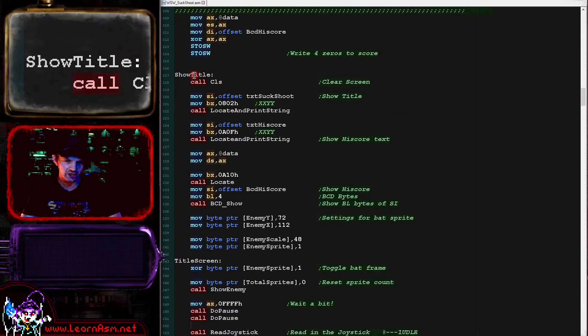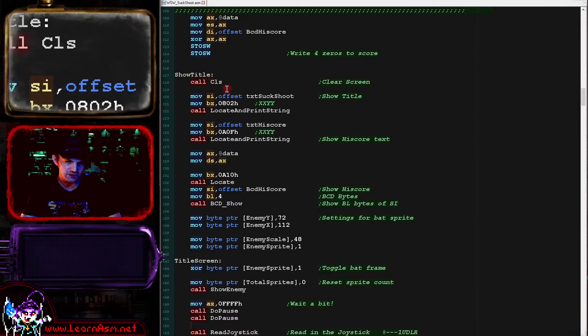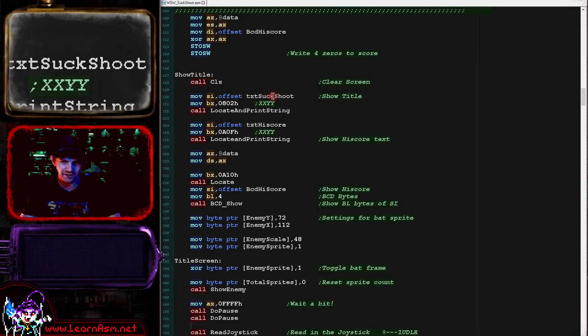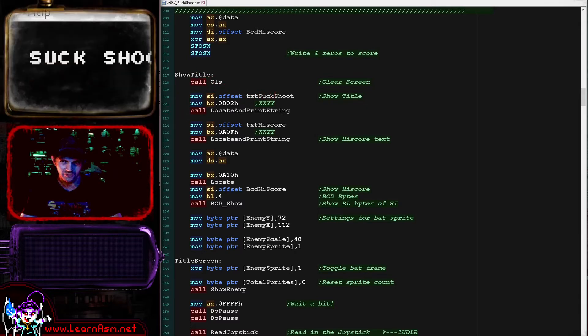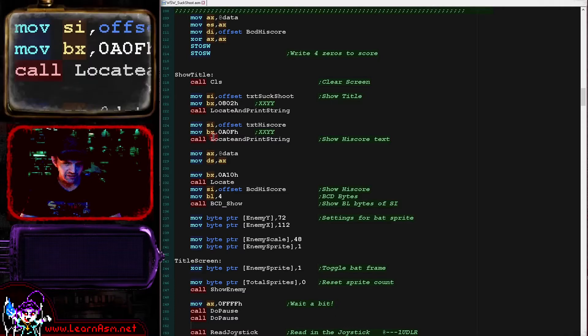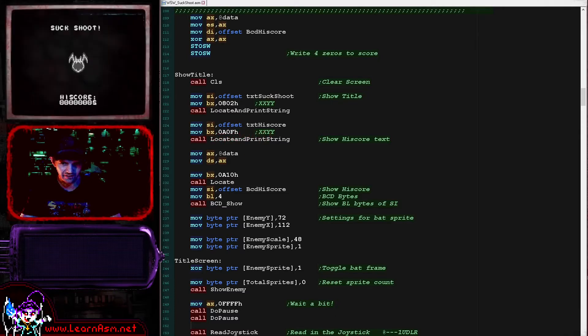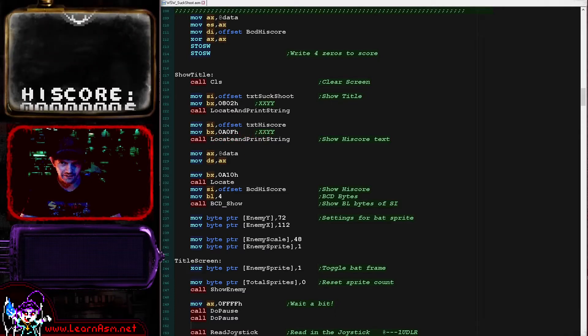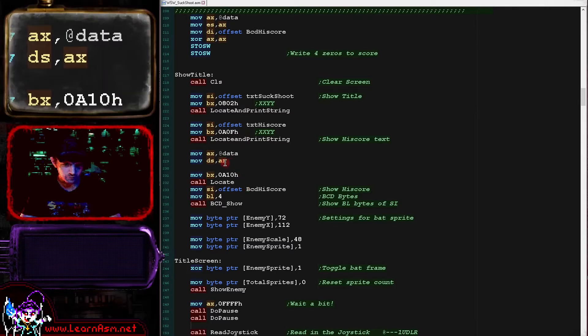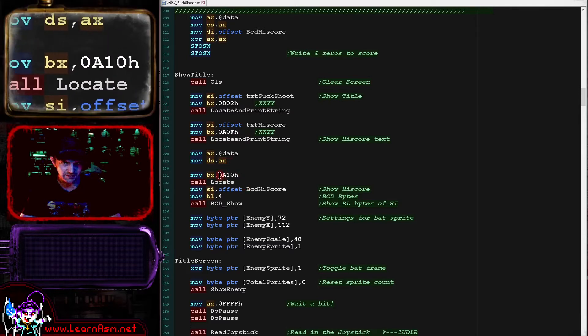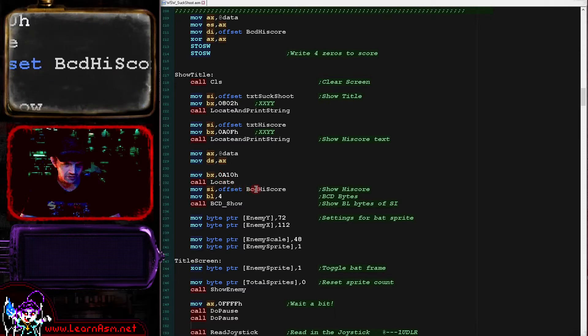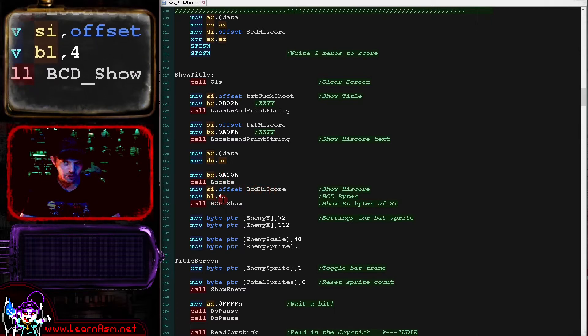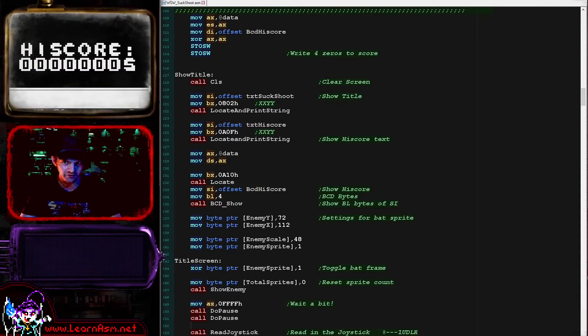Then we're showing our title. We're clearing the screen here. We're showing a substitute string here, which is the text you can see just there. And then we're showing the high score string now. That's the top line, that's the text you can see there.